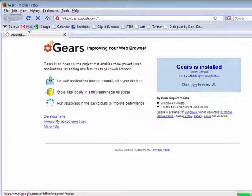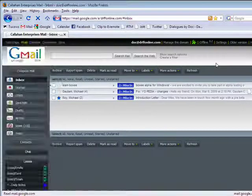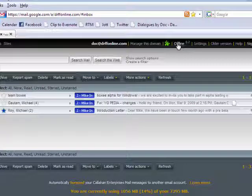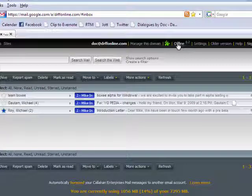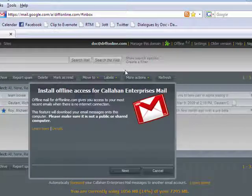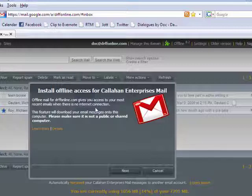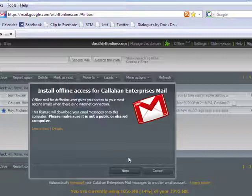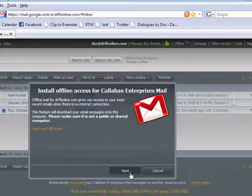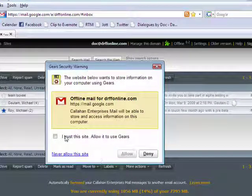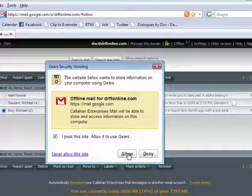Go back to my Gmail, and you'll see up here I have offline. Click on that. Offline mail for my accounts. I can access most of my mail offline. It'll download my email messages onto this computer. So I'll say next. I trust this site. Allow it to use Google Gears.